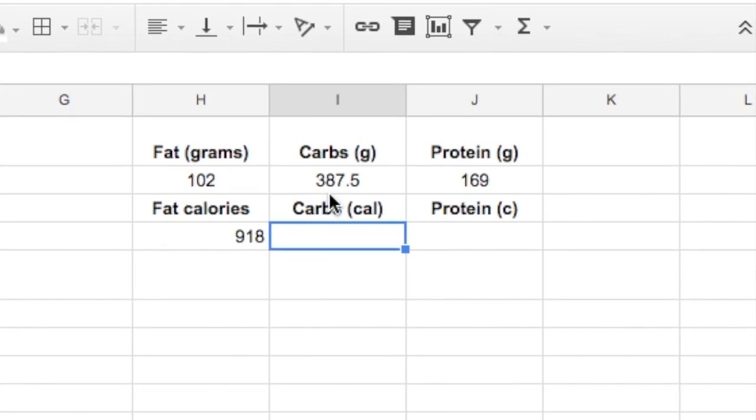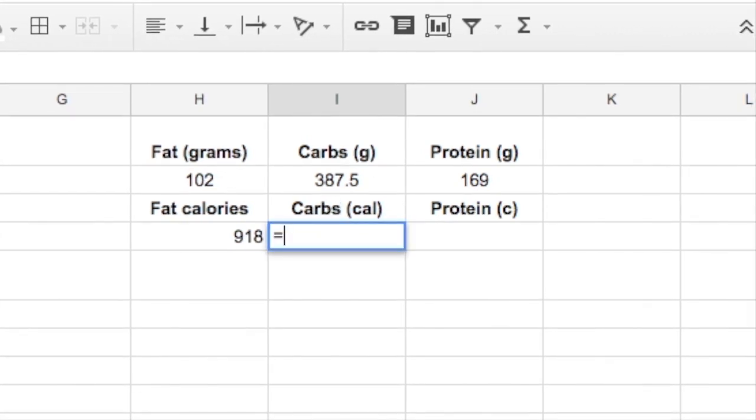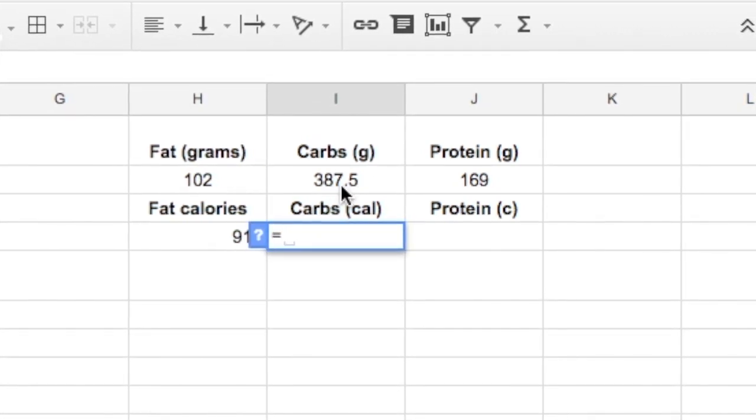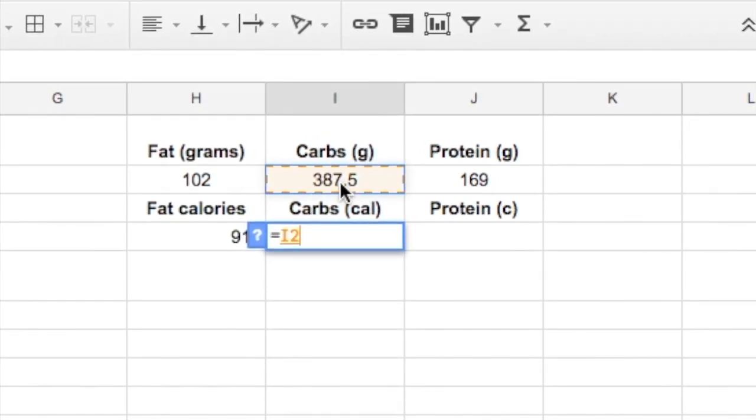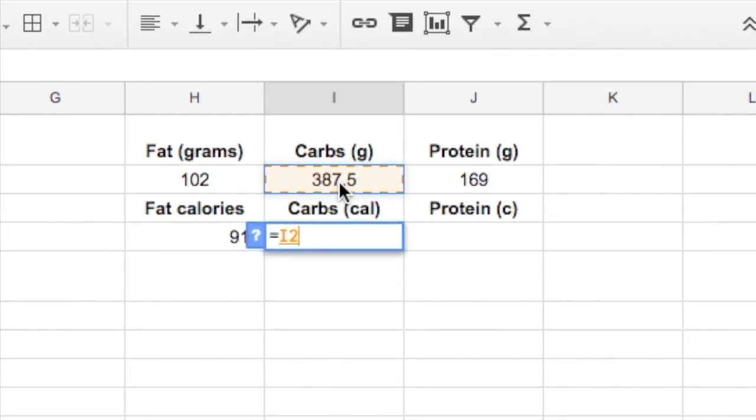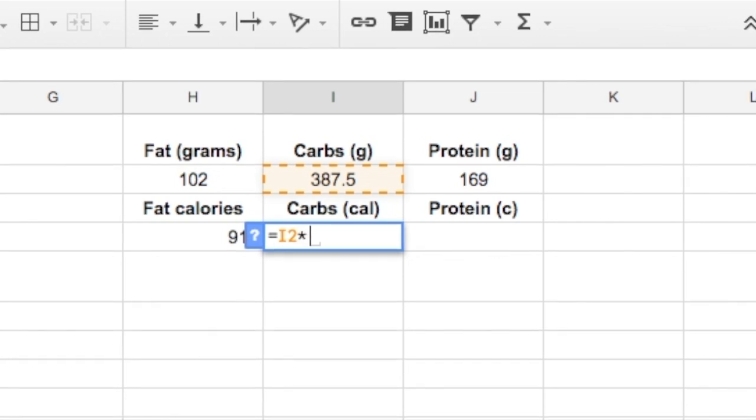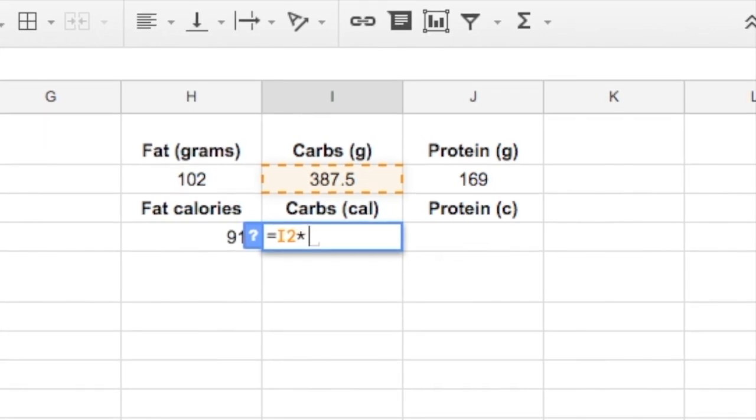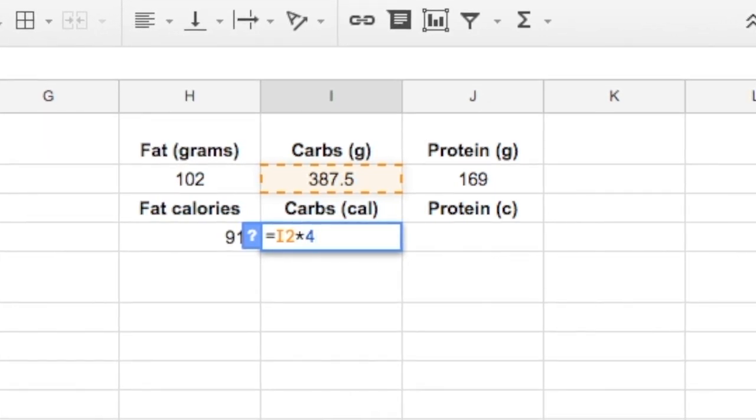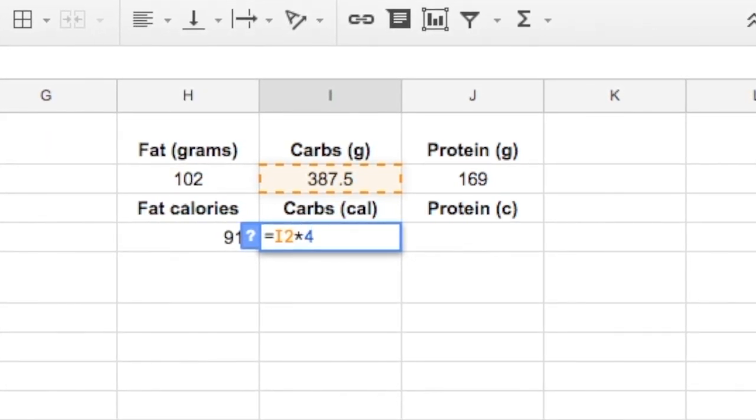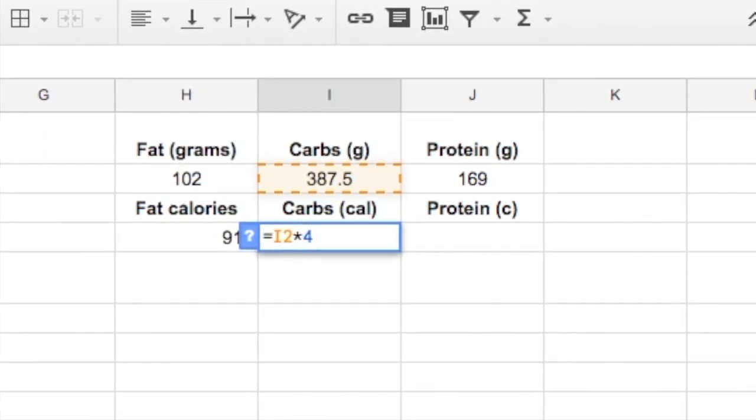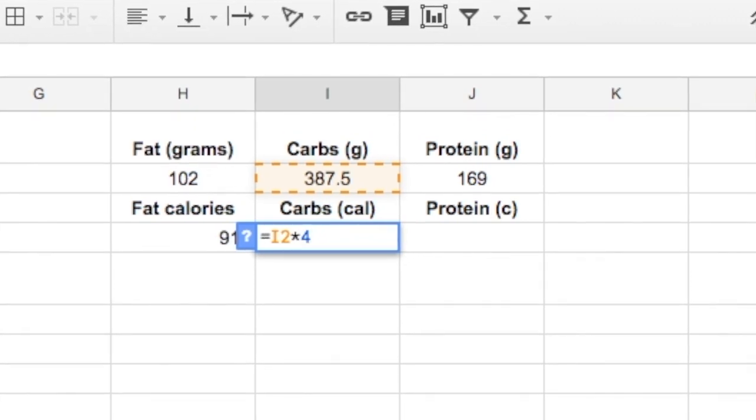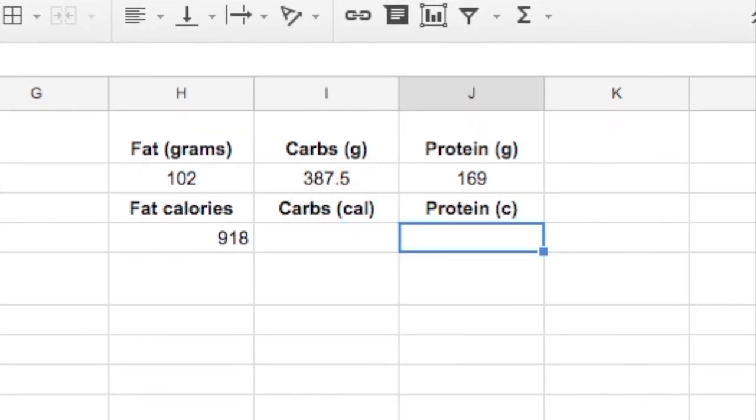We're going to come over here, do something similar. Equal sign, number of carbs, asterisk for the times, and then 4. Four calories in every gram of carbs.